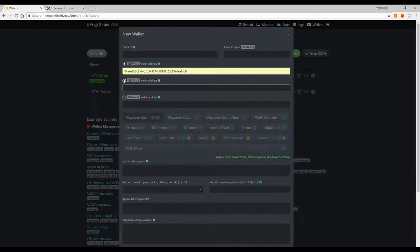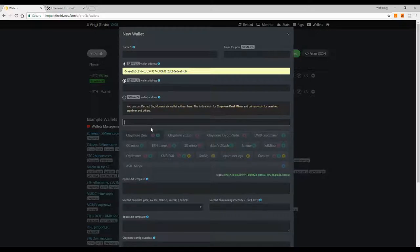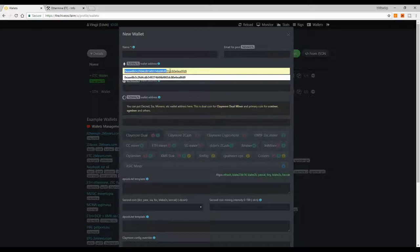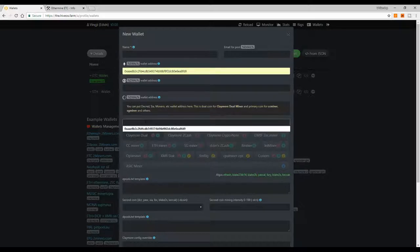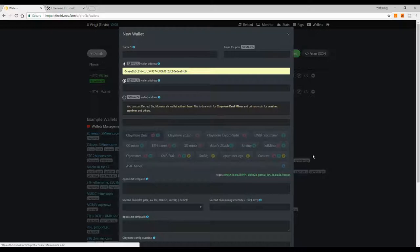The Zcash algorithm wallets section covers Zcash, Z-Classic, Bitcoin Gold, and similar coins. The D-wallet section is for the secondary coin if you want to dual mine with Claymore — for example, Decred or Siacoin. Personally, I don't recommend dual mining because of the extra energy consumption and added stress on the video cards.